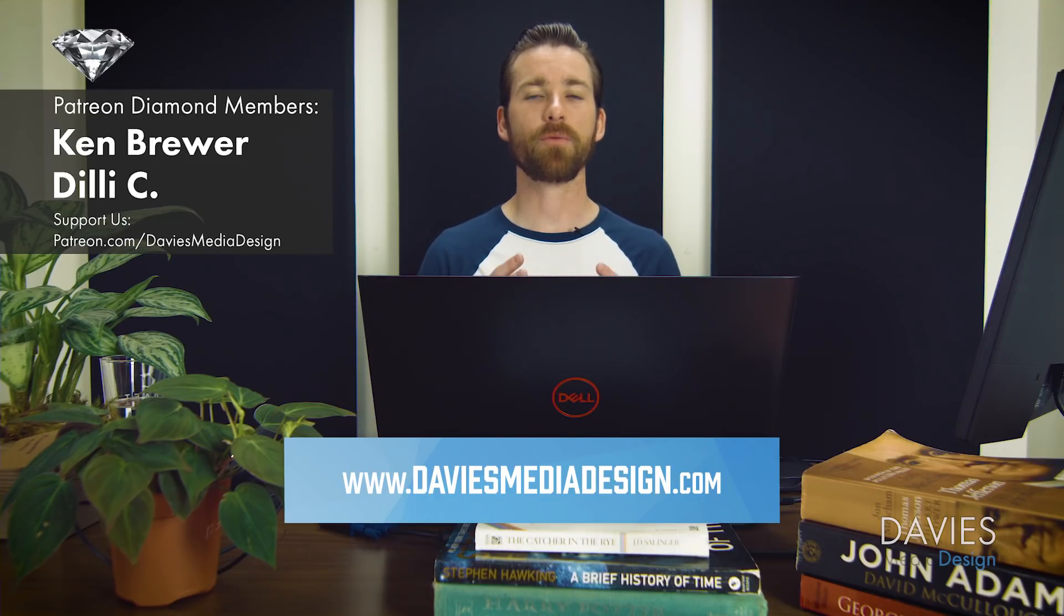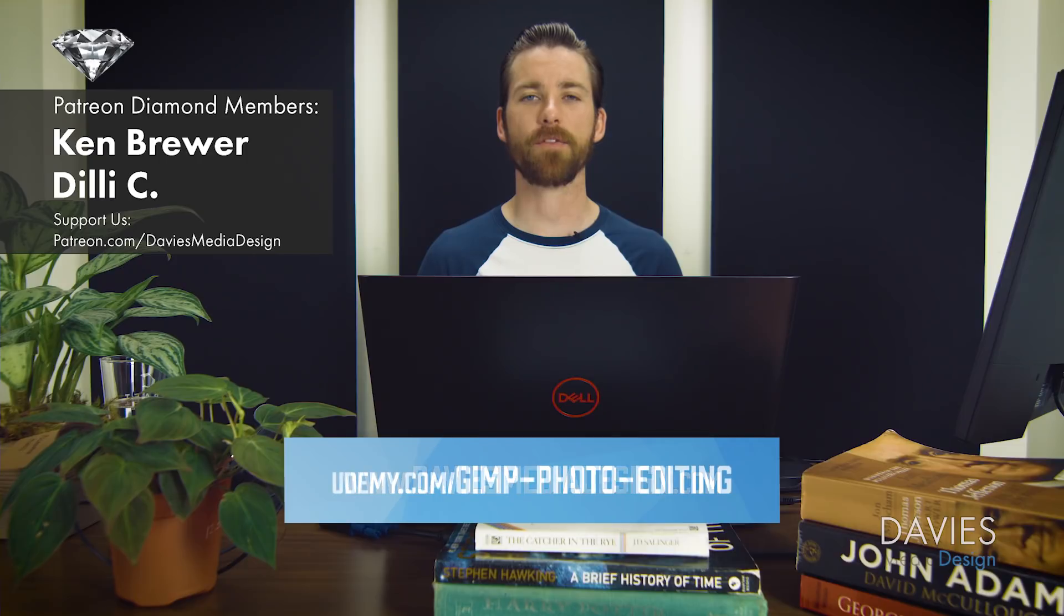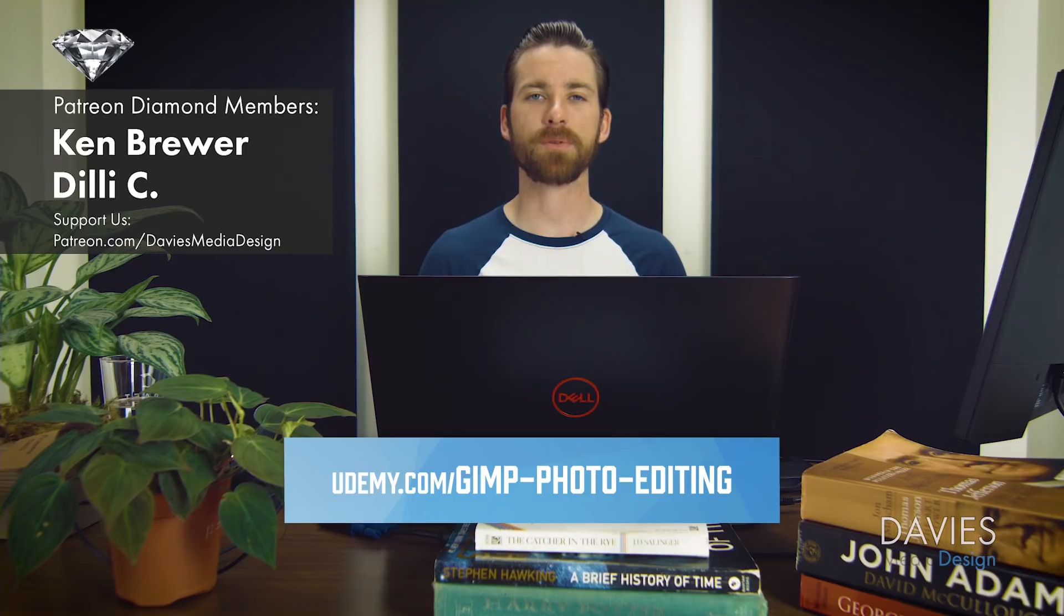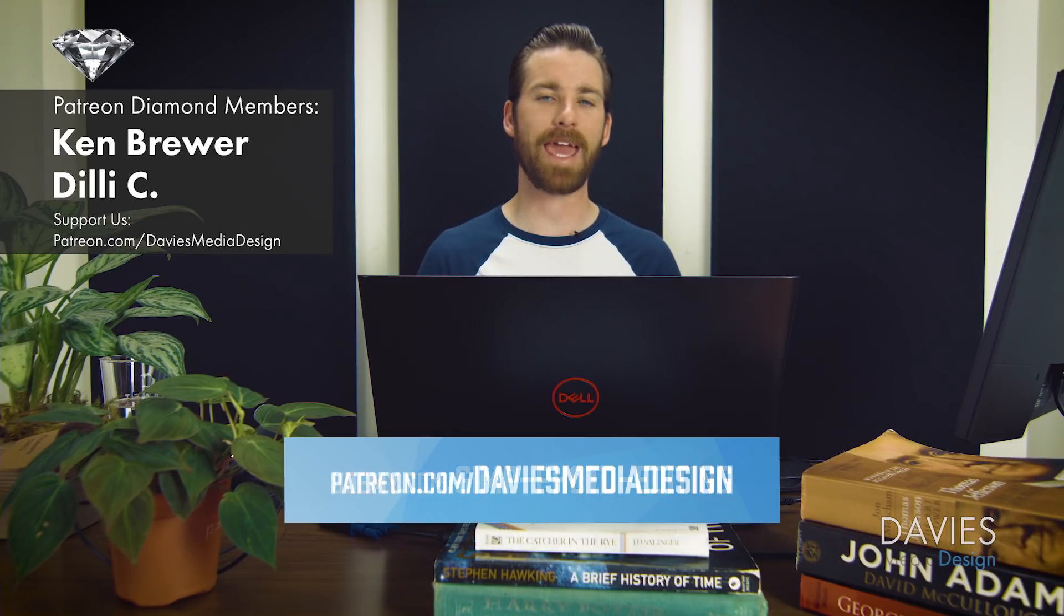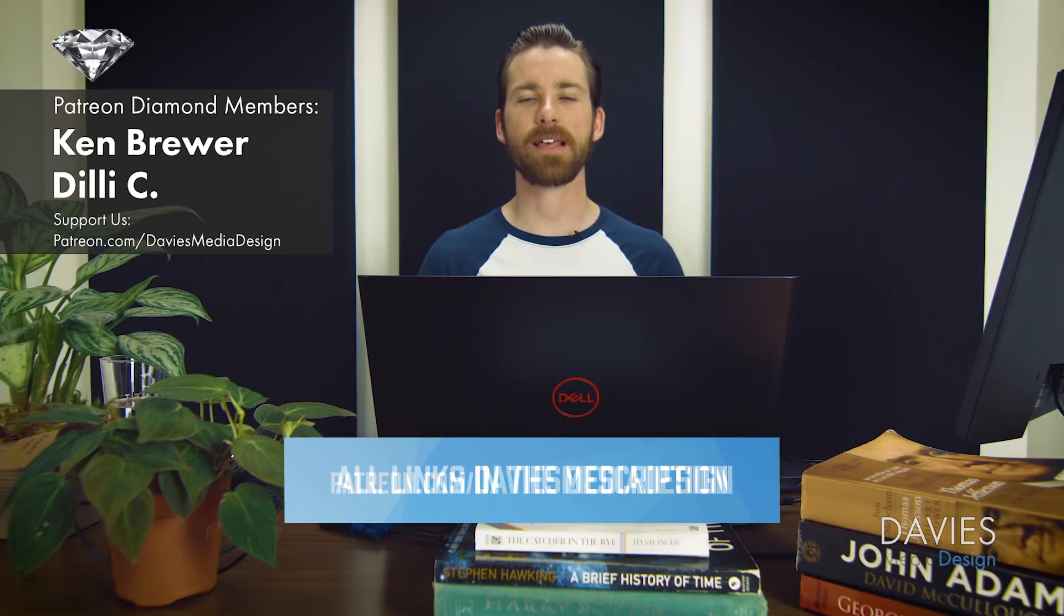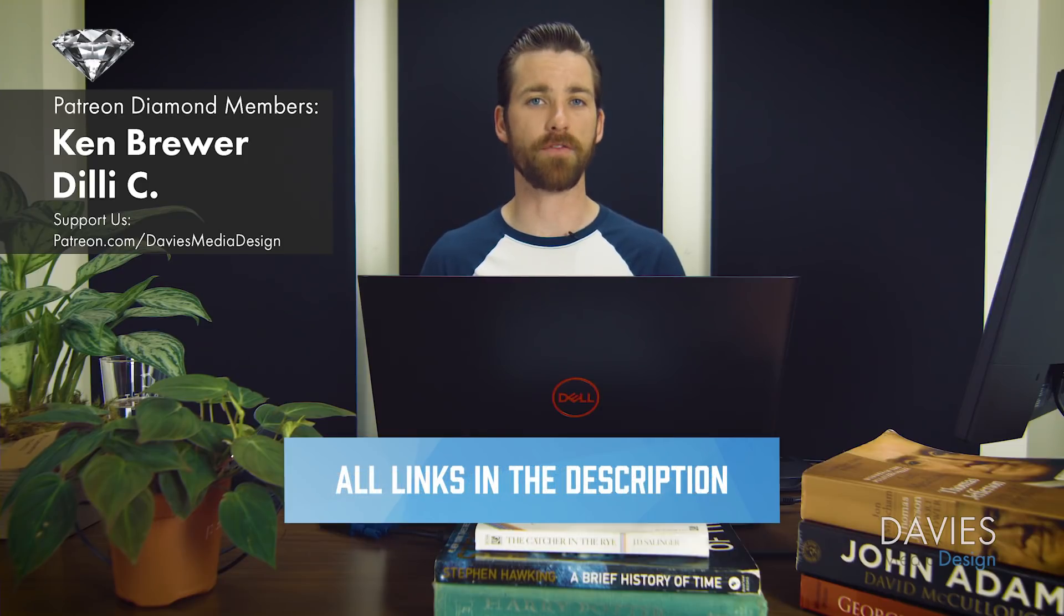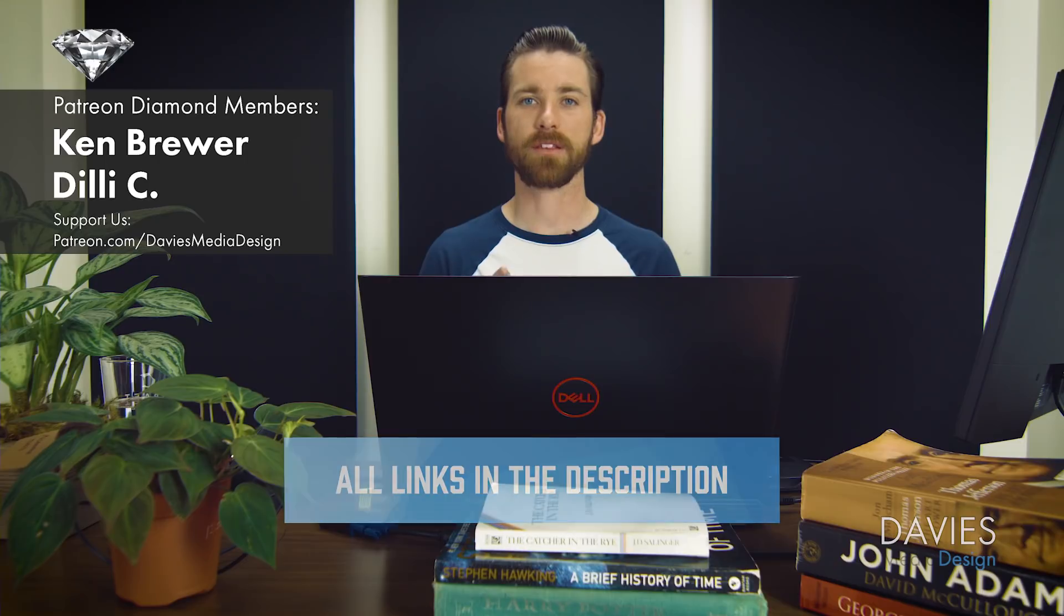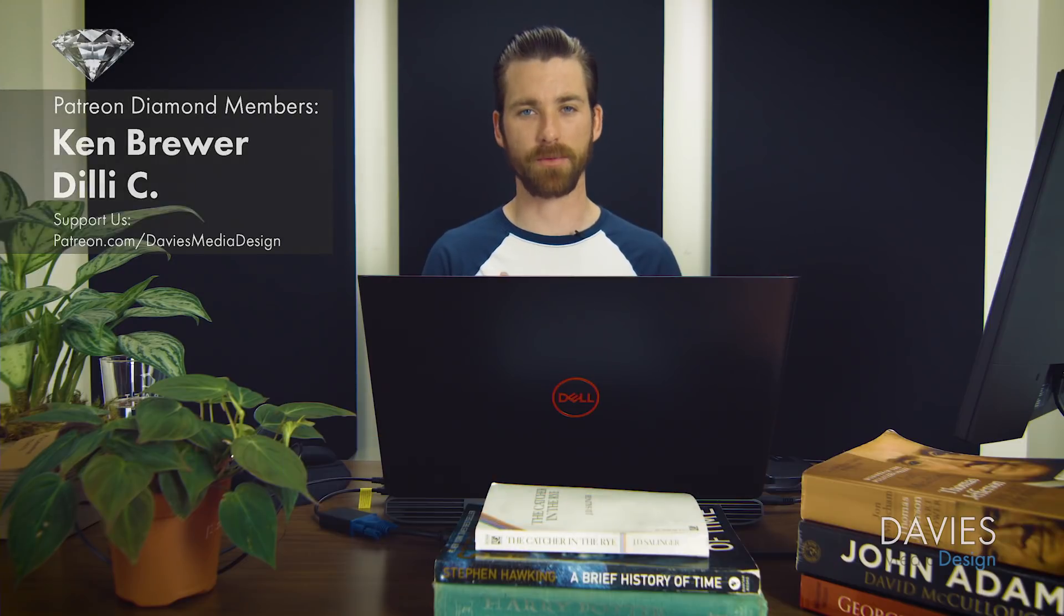You can enroll in my best-selling GIMP 2.10 photo editing masterclass on Udemy, or you can support our channel and help us grow by becoming a patron on Patreon. I'll include a link to that as well as all the relevant links from this tutorial in the description of the video. So thanks for watching and we'll see you next time.